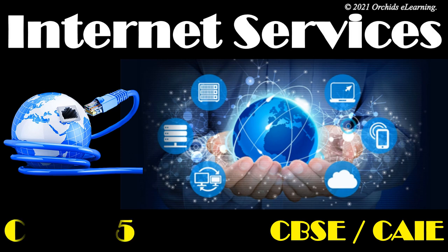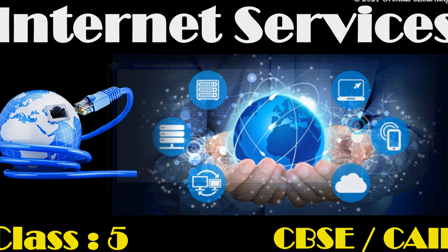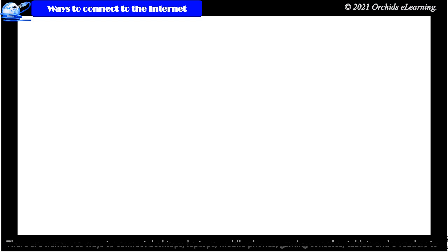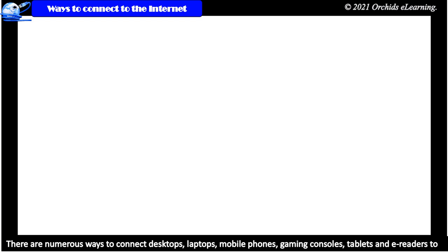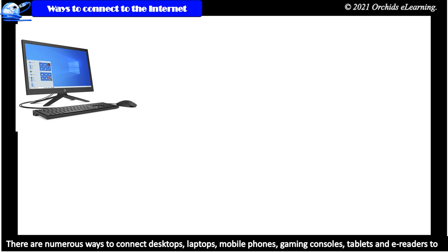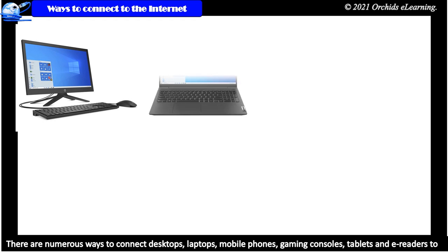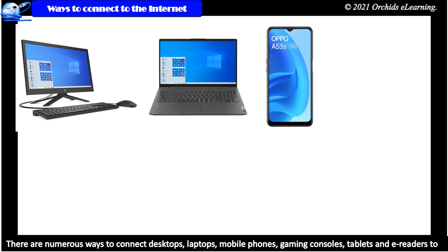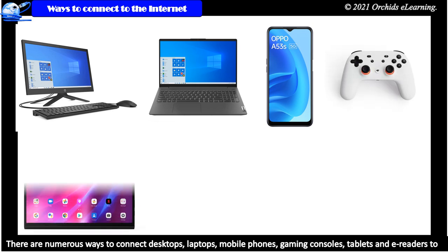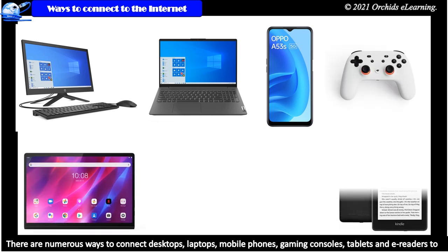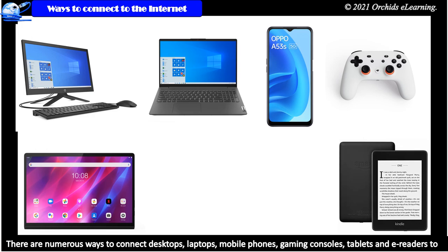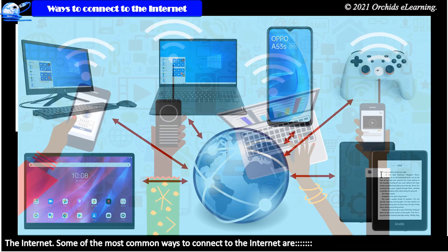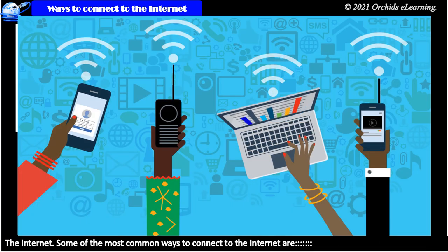From class 5. Ways to connect to the internet. There are numerous ways to connect desktops, laptops, mobile phones, gaming consoles, tablets and e-readers to the internet. Let us see some of the most common ways to connect to the internet.